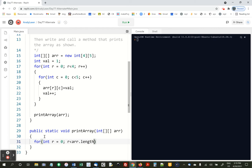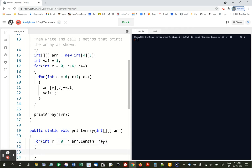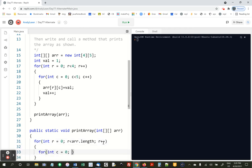Here we're going to use r dot length, that way it's not tied to the size of the array up here. It'll print any 2D array of ints, r plus plus. And int c equals 0, c less than, and here we get the first row of the array and get the length of that. That's how many columns there are.